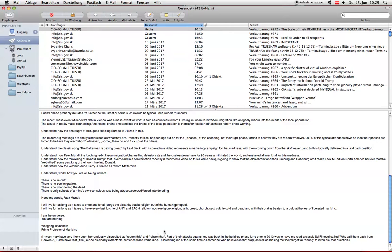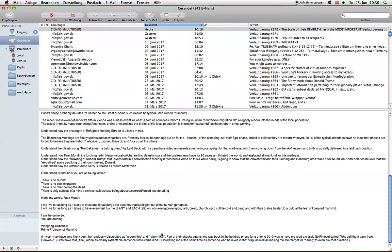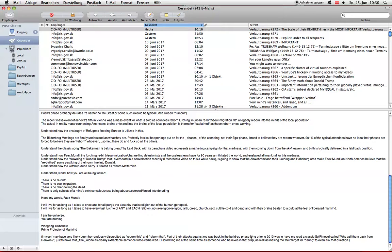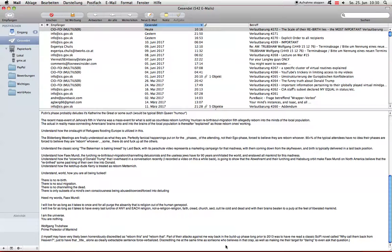I myself may have very likely been horrendously discredited as reborn this and reborn that. When you fuckers out there attacking me are having me force declared in your scenario apps, your scenario app works with you, who is he reborn? Your scenario app keeps you from understanding that I am nobody reborn. I am me. I have never been anyone else. I will never be anyone else. I am Wolfgang Trübschel. Part of their attacks against me way back in the build-up phase long prior to 2013 was to have me read a classic science fiction novel called Why Call Them Back from Heaven, just to have that title alone as a clearly extractable sentence force verbalized, discrediting me.